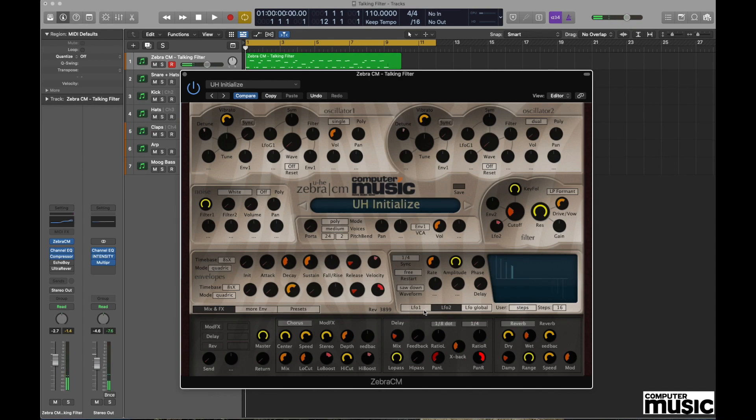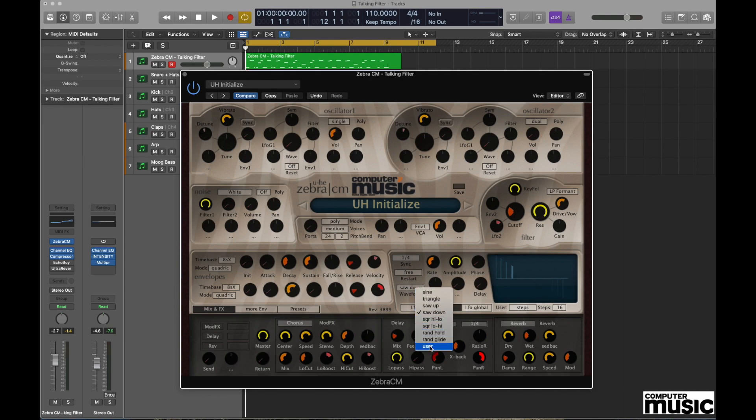Now one of the cool features about the LFO functionality of the Zebra plugin is that it allows us to create our own little sequences. And we do this by going to the waveform drop down menu again, but this time we're going to select User.